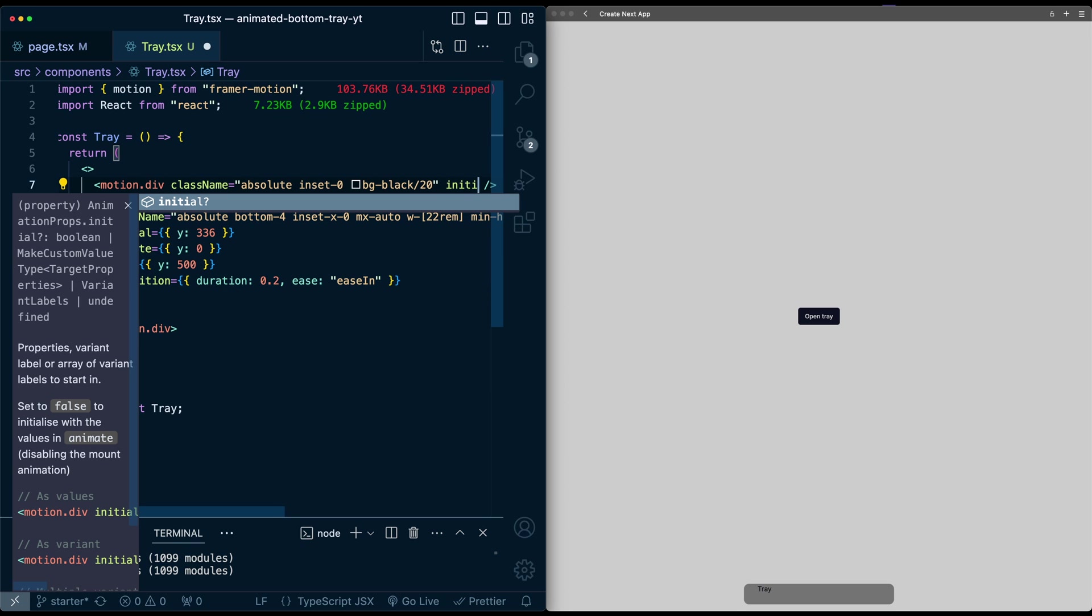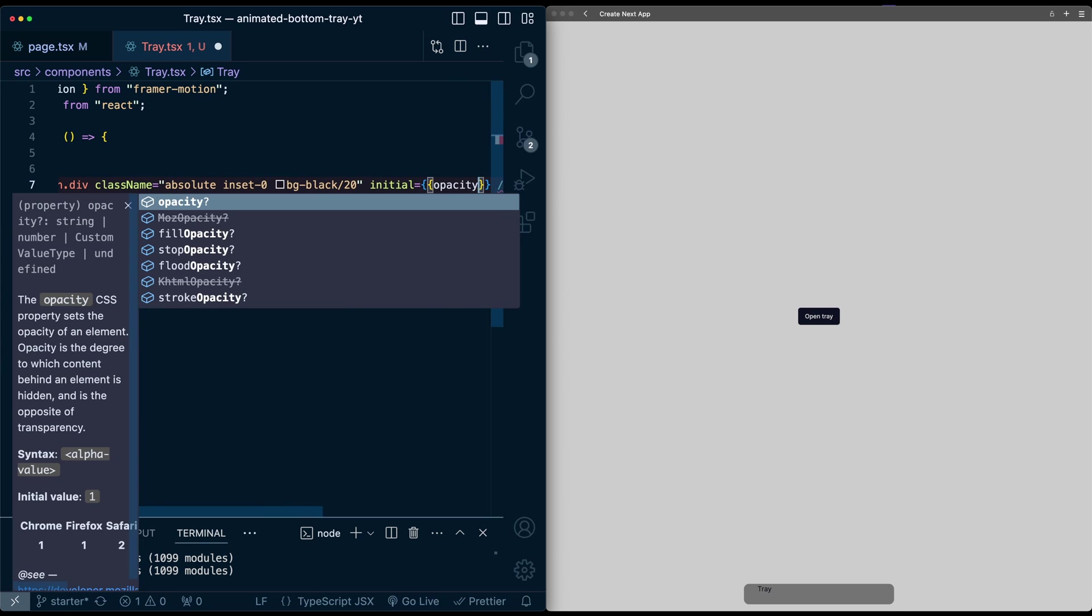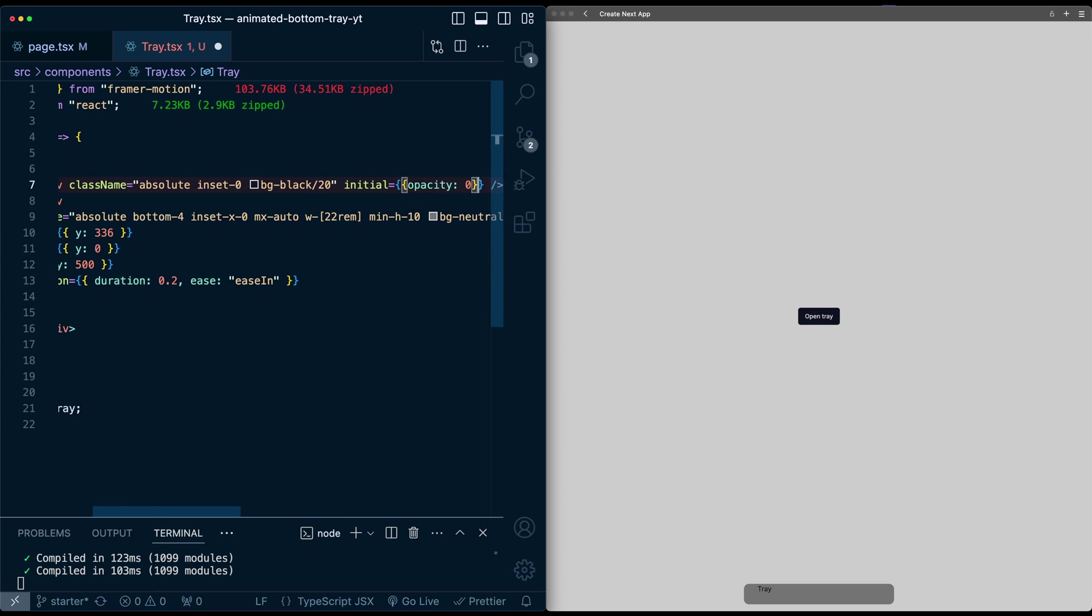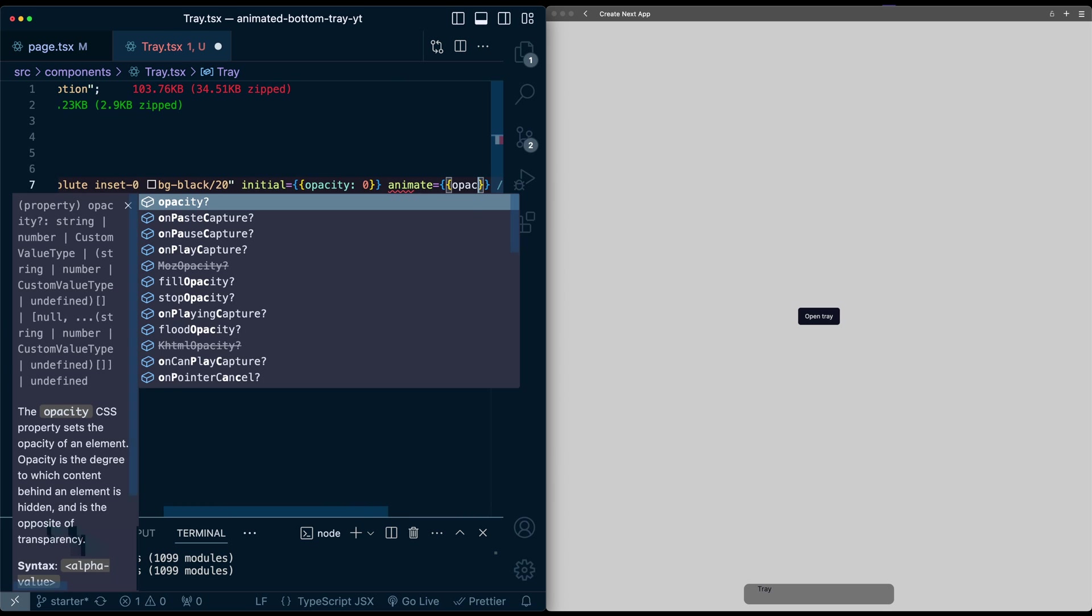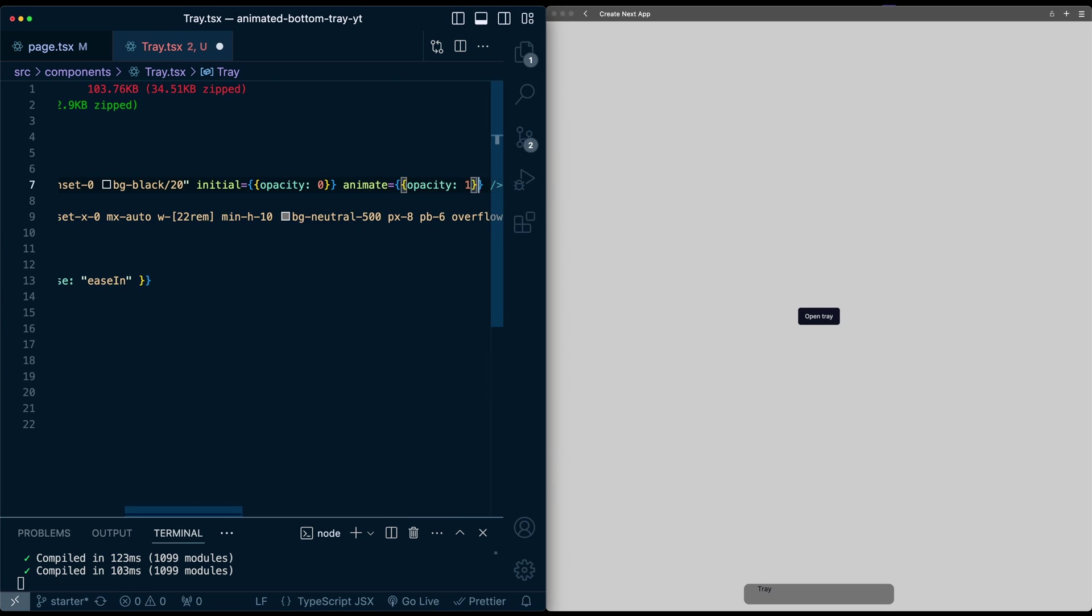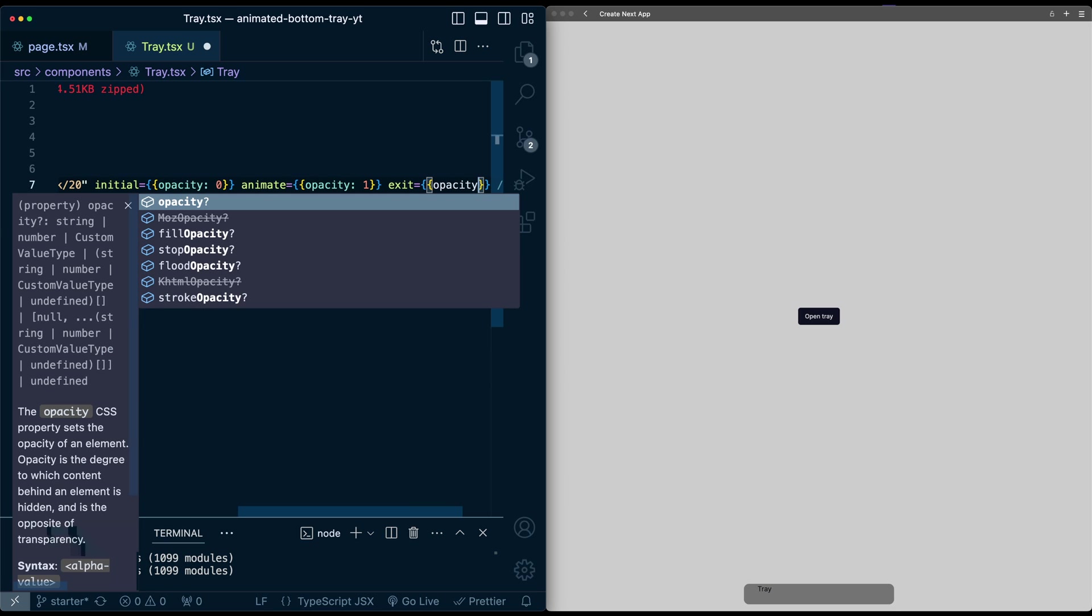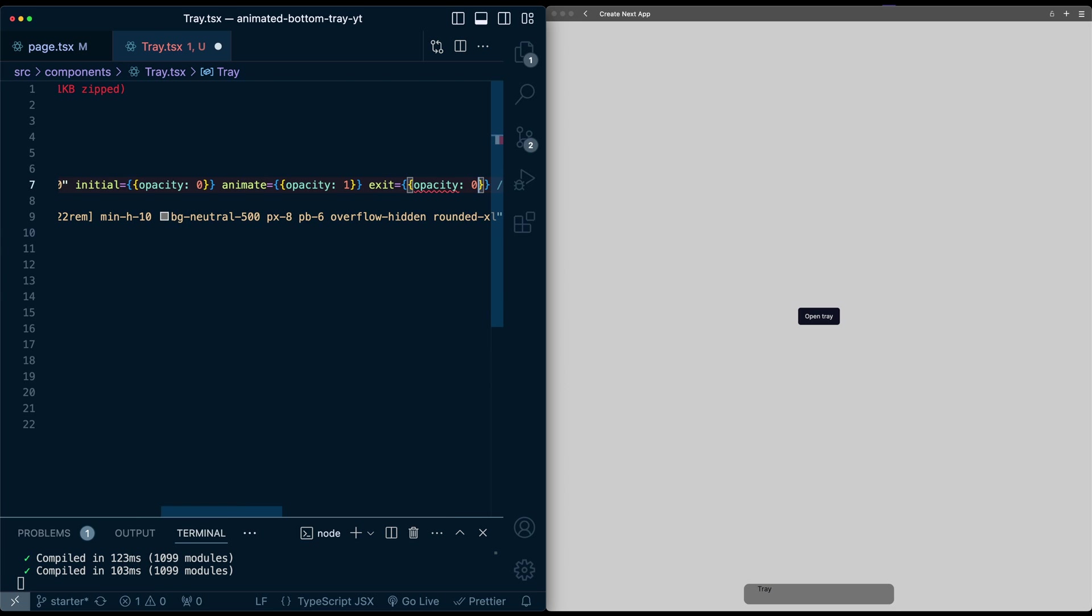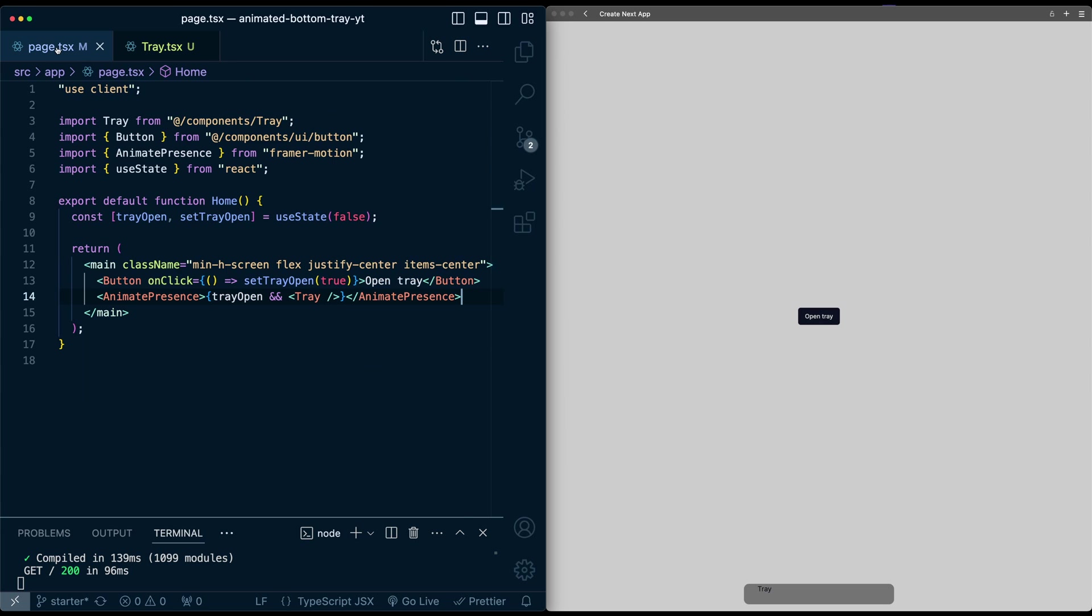Let's give it some animation properties as well. We'll give it initial of opacity 0, and let's just have this essentially fade in. So animate will be opacity 1, and exit will be opacity 0. If I refresh, hit open tray, background animates in. Now let's set up the onClick here, but we need a way to access the state variable from the page. So we're going to pass that down as props.